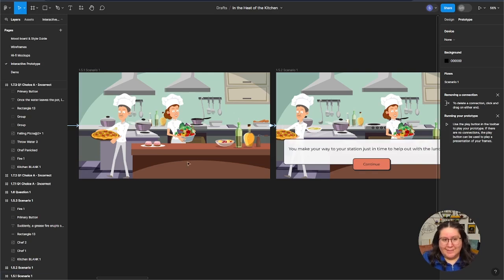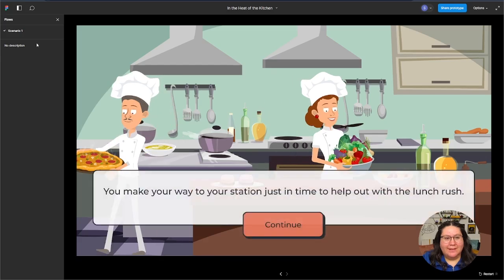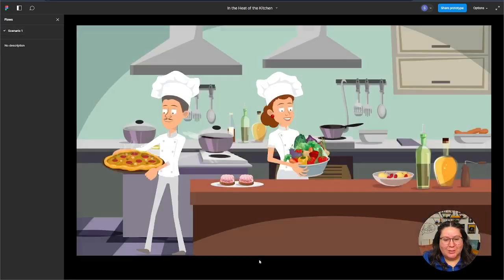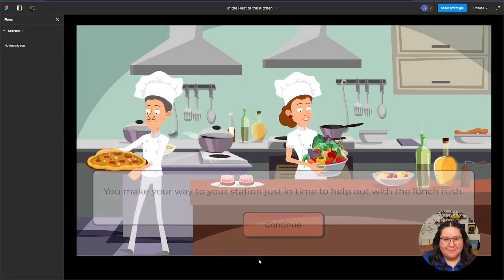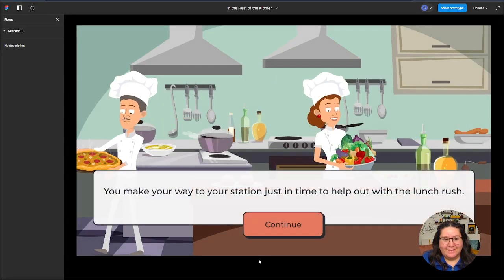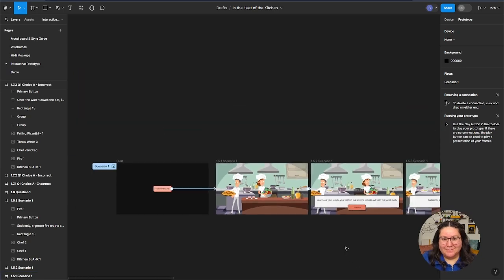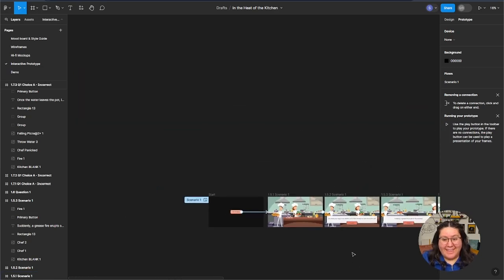Okay, that's it — we just added so that this will transition on its own. Now if I go back and start the prototype, there was the animation. Then I can click continue once I add that interactivity. And that's really it.